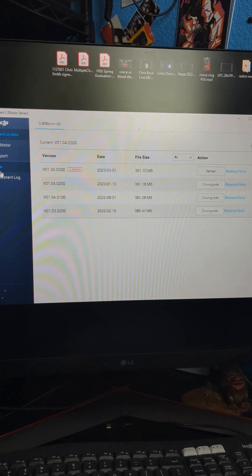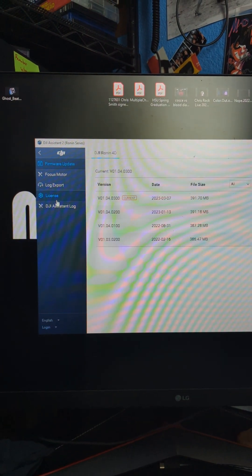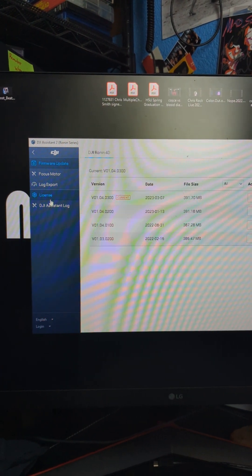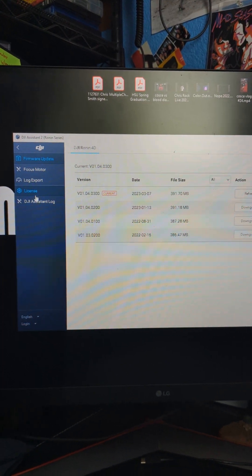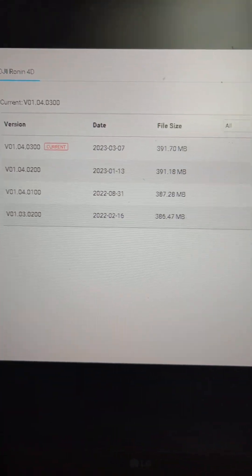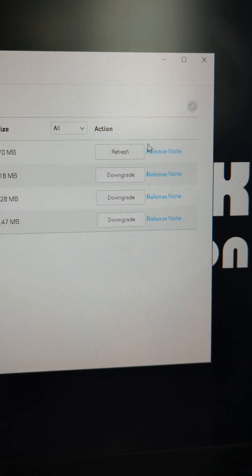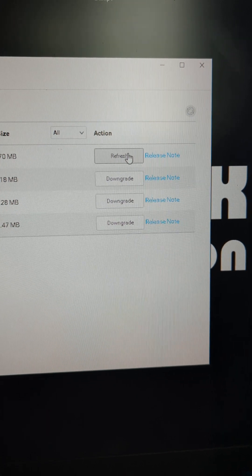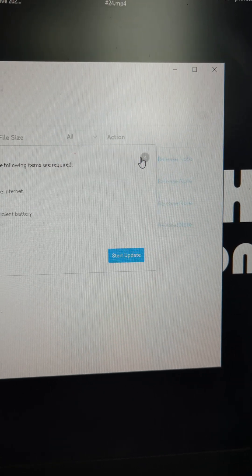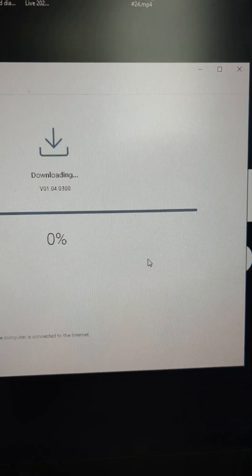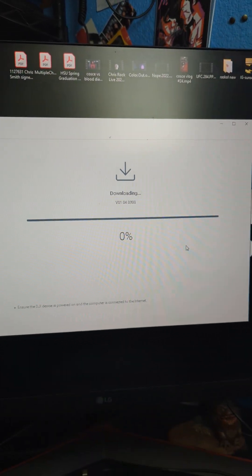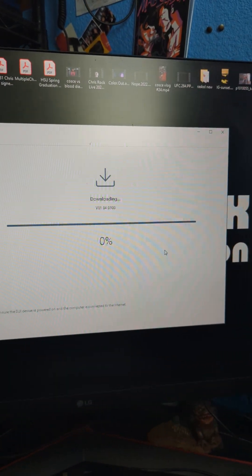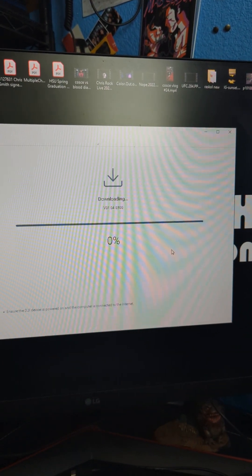Alright, here we are in the Assist app. I am going to refresh this firmware. Start update. This will take a second, so I will pause it in between.